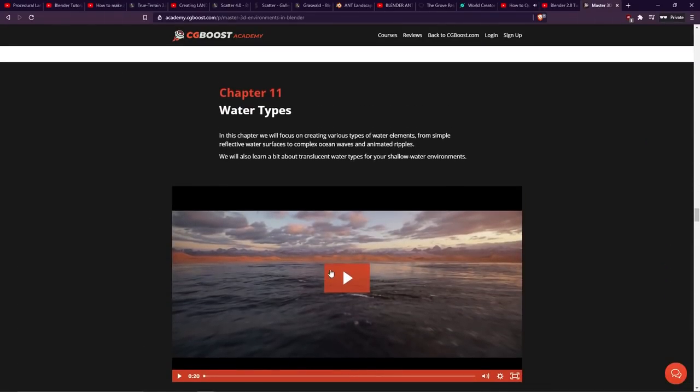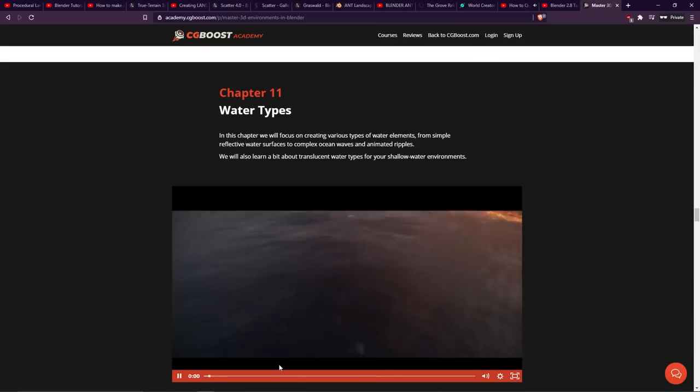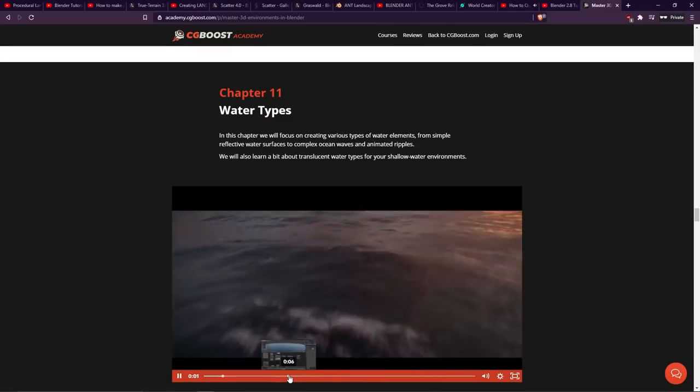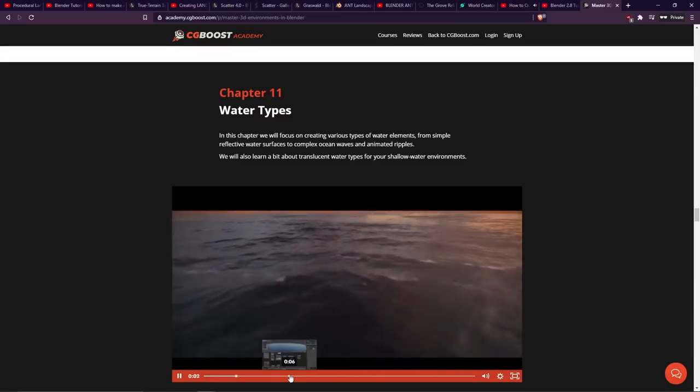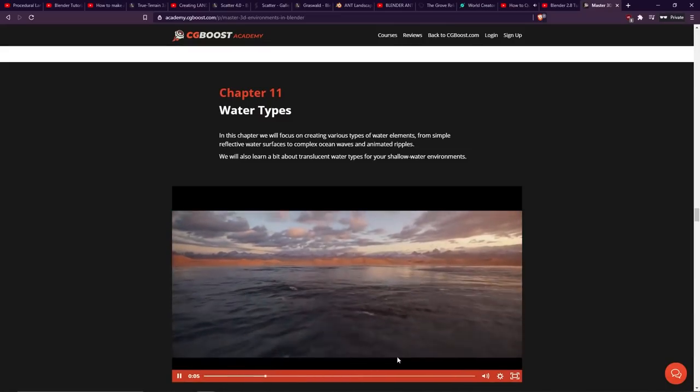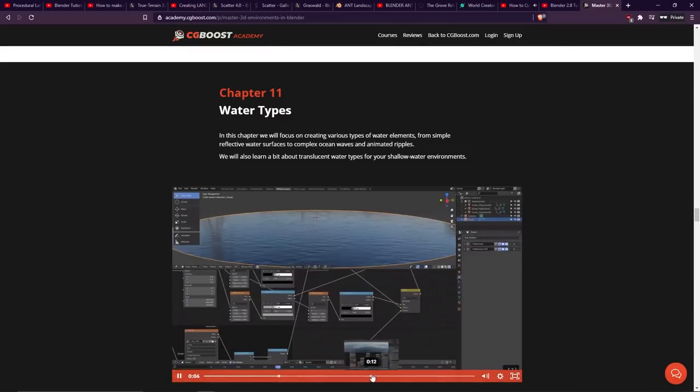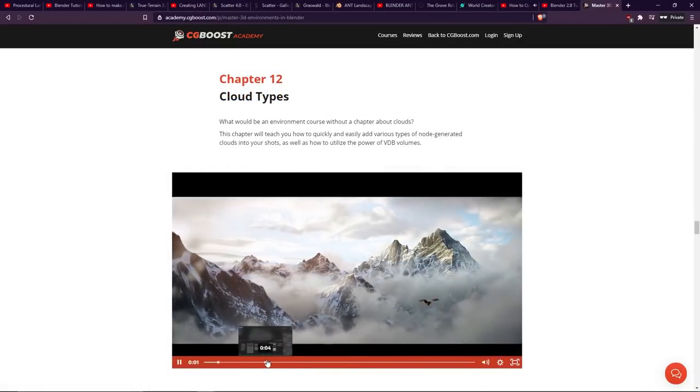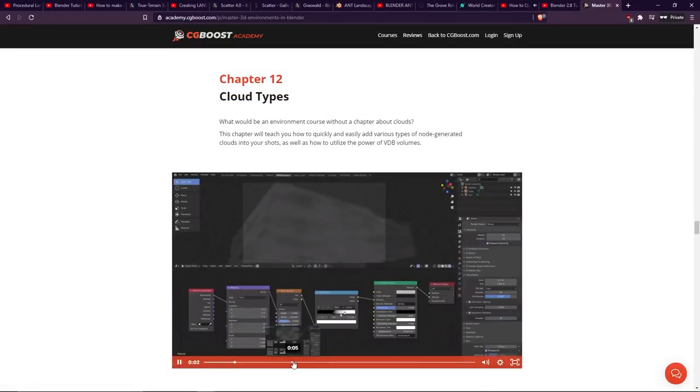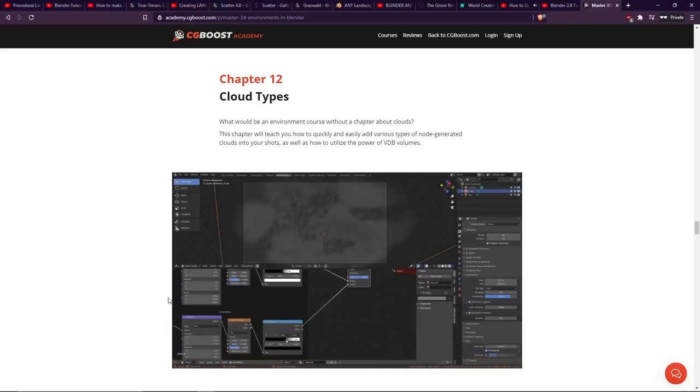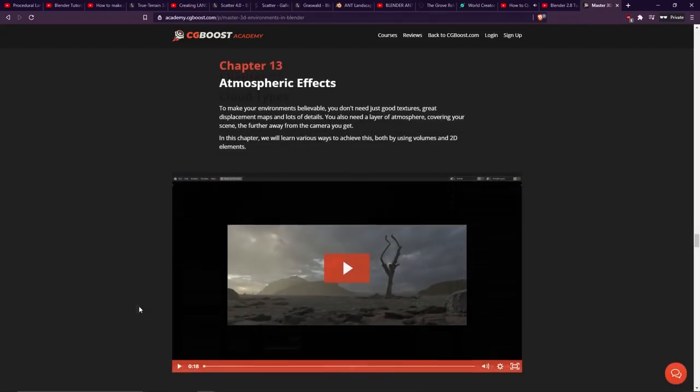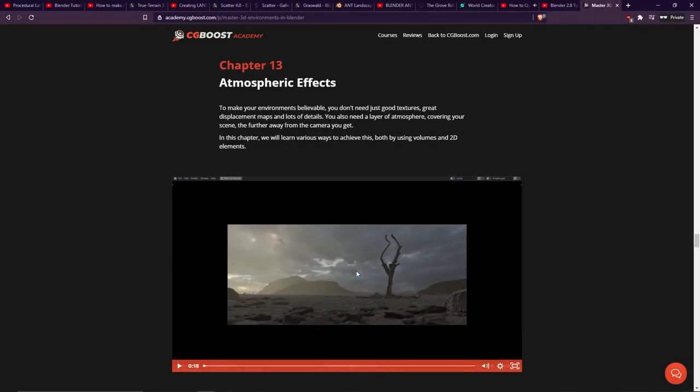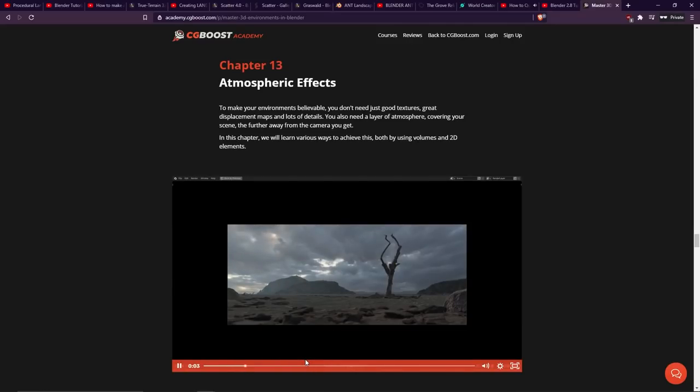Then for chapter 11, different types of water bodies, and the results of this are again really nice to look at. This is a proper ocean shader here. Then chapter 12 is about cloud types, so it shows you how to use node-generated clouds and also utilize VDB volumes. Chapter 13 is atmospheric effects. This is one I think I'm definitely going to love, because I love me some atmospherics.